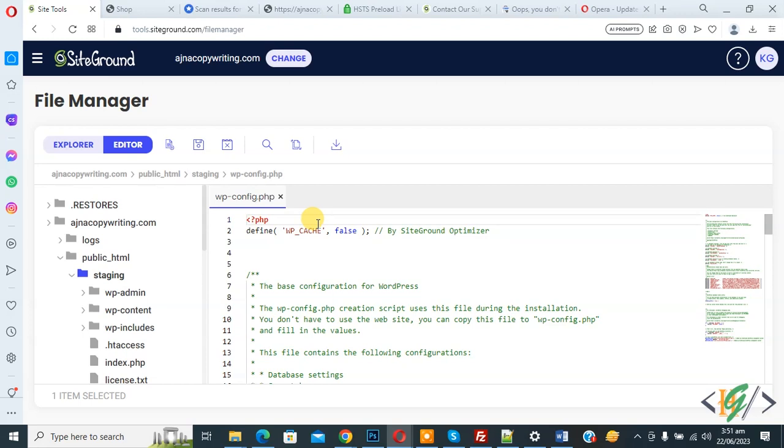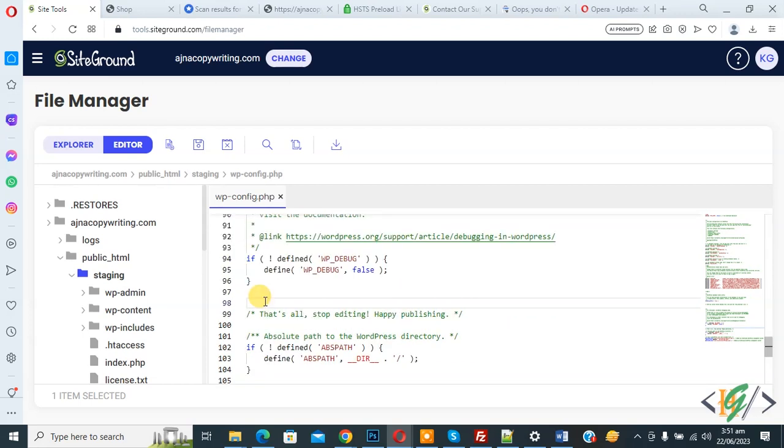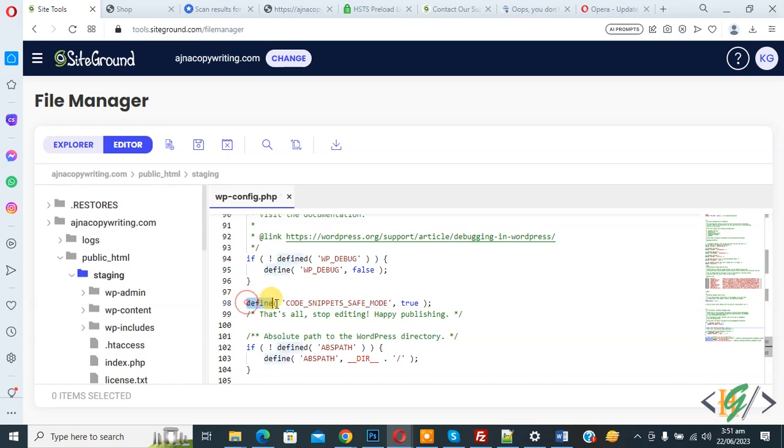The file is open. We are going to add code in the config file to enable safe mode. Now paste. You see define CODE_SNIPPETS_SAFE_MODE true, and you will find the code in video description or in comment section. This is the global method.